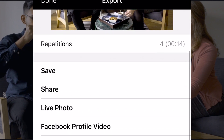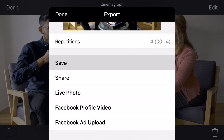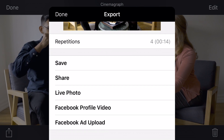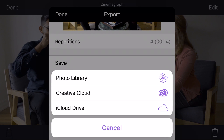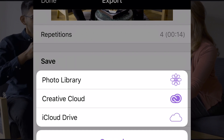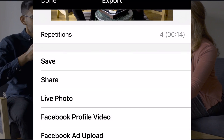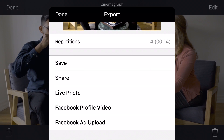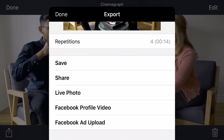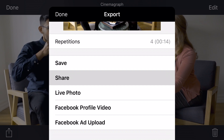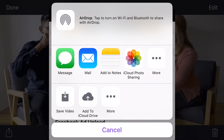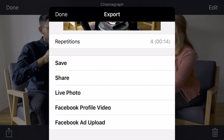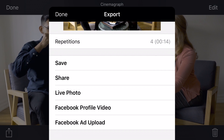Then tap Save to save it in your photo library or Creative Cloud. Or, you can tap Share to post your Cinemagraph to a particular social media network directly. Within seconds, your Cinemagraph is ready to be shared.